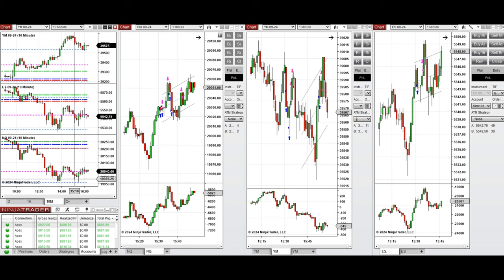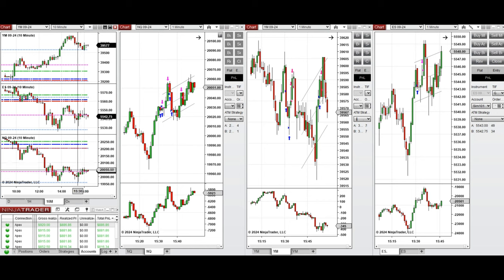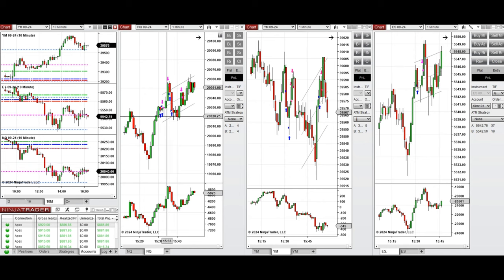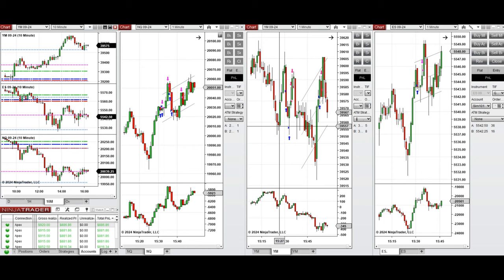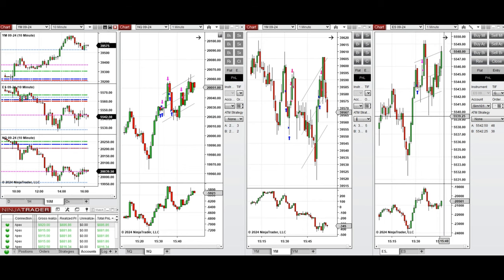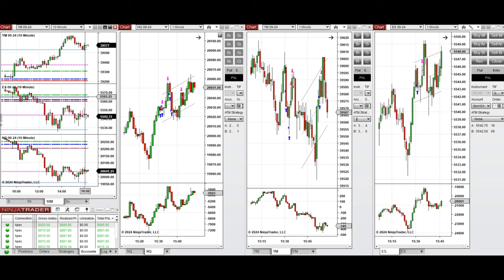This wave of uptrend around 3:30 PM was taken on Nasdaq — we set up C and T — and on Dow Jones we set up B and C, and on S&P 500 we set up C. All these signals were copied by the copy trader to multiple Apex Trader Funding accounts.